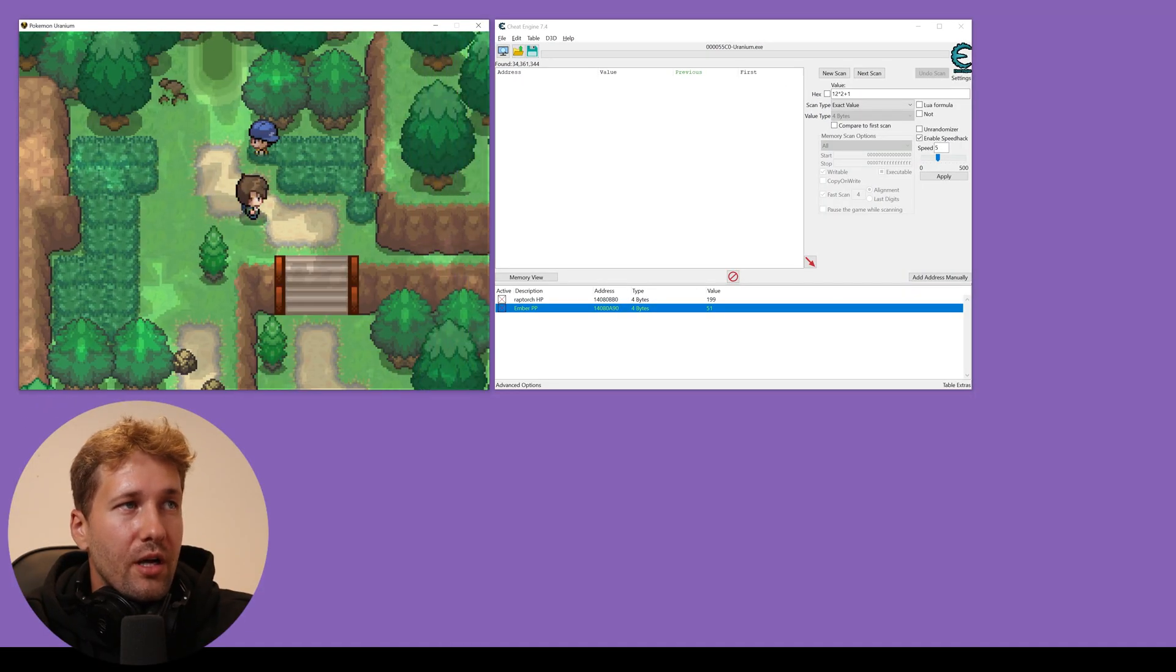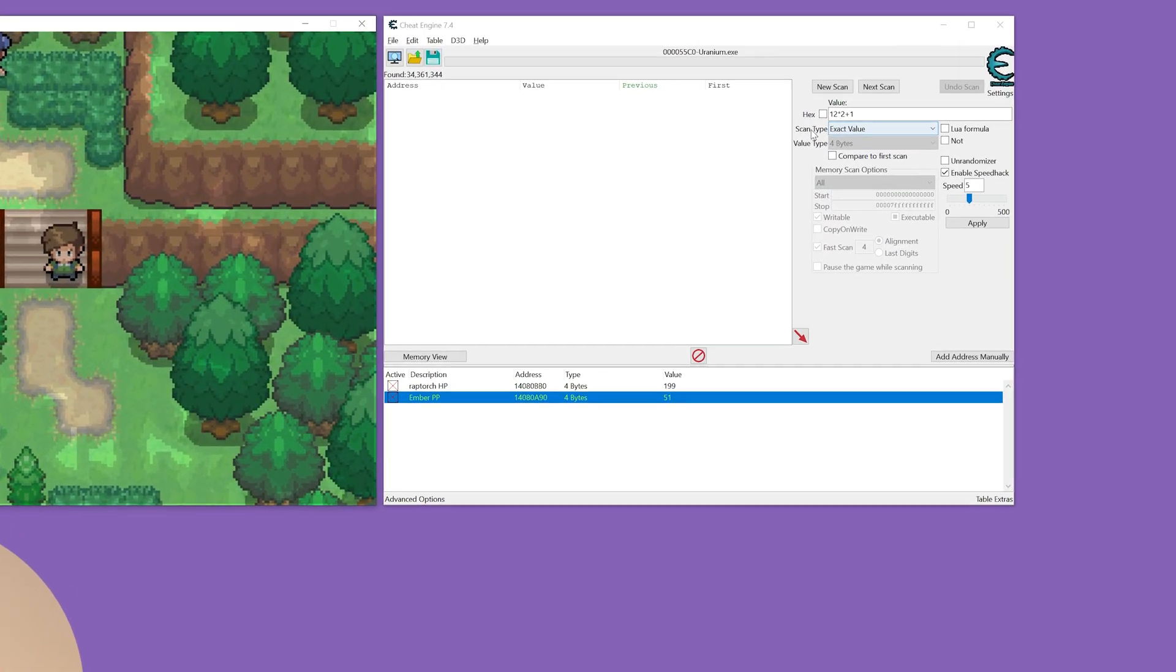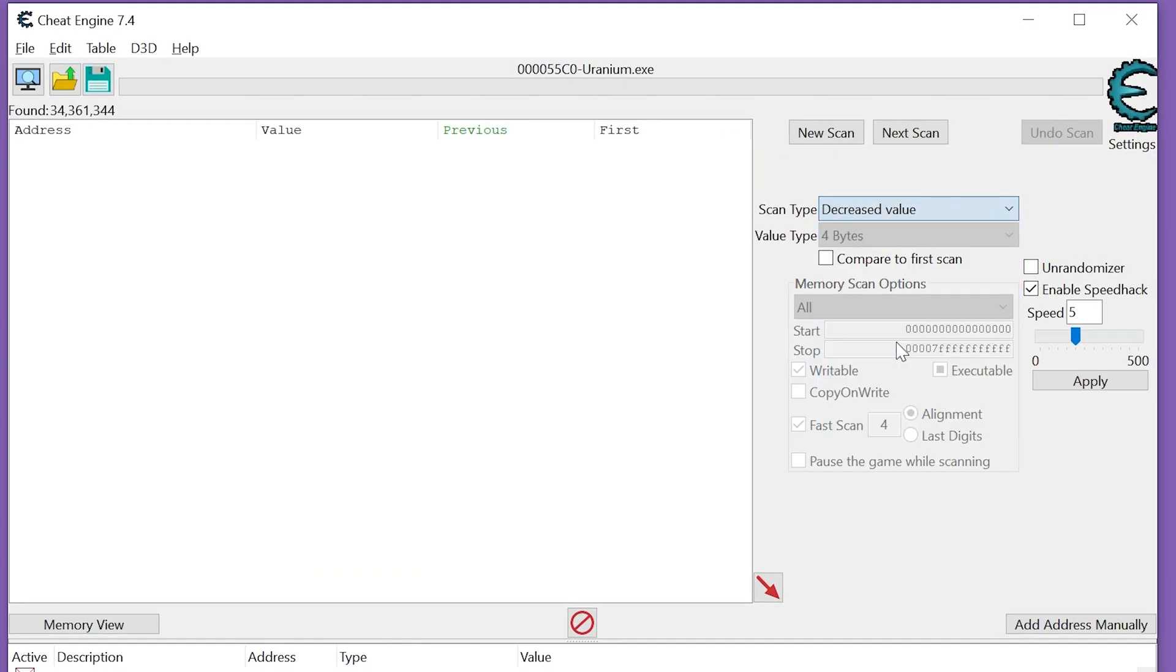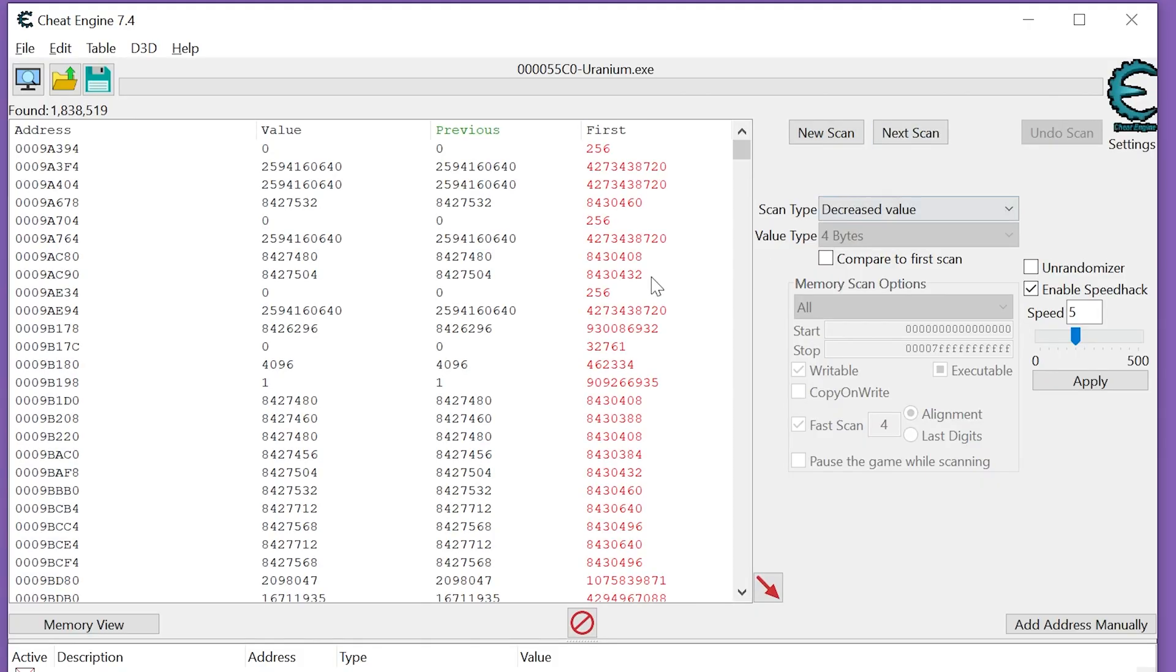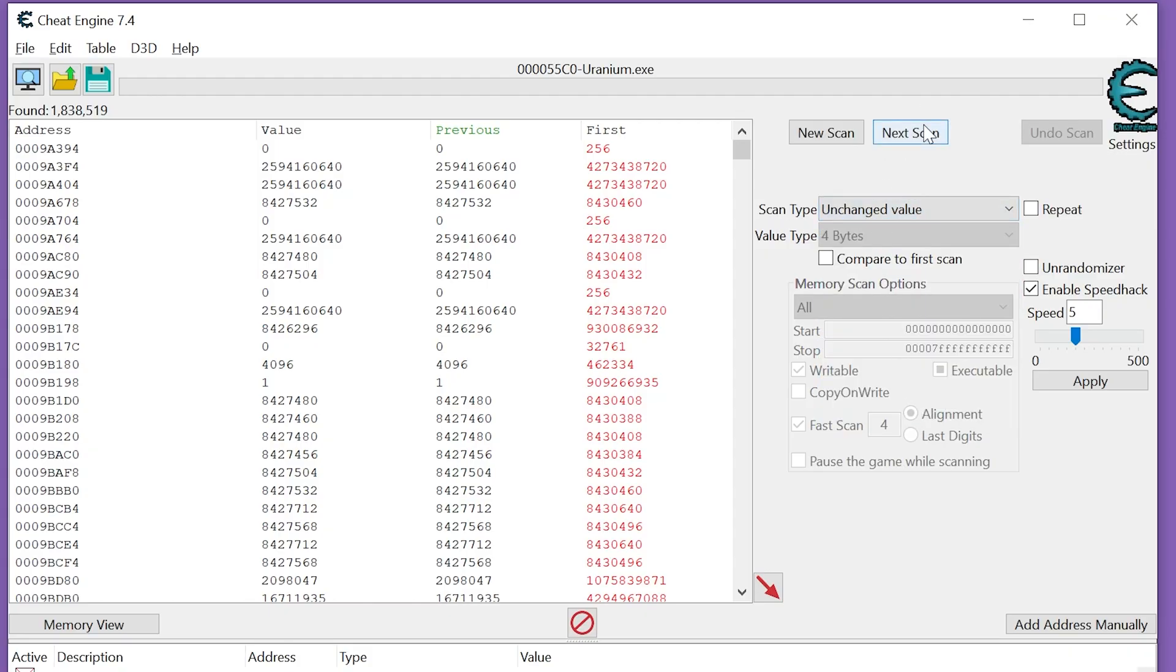We're going to take a couple of steps and we're going to go to scan type, decreased value, click next scan. And just to filter out a bunch of these, I'm going to go to scan type, unchanged value and click next scan a bunch of times.